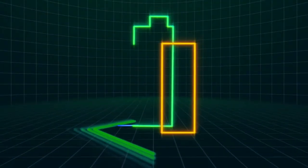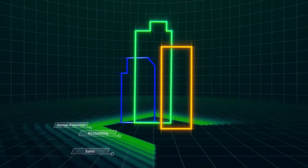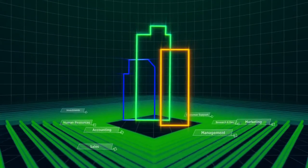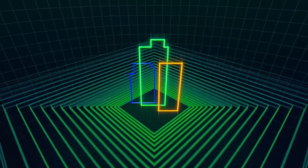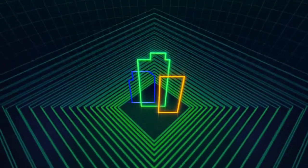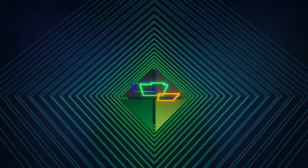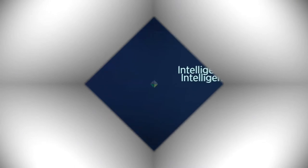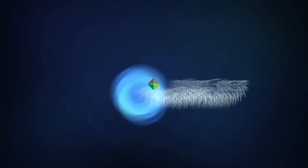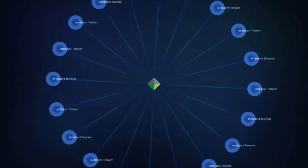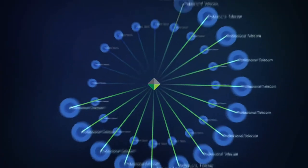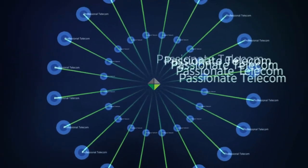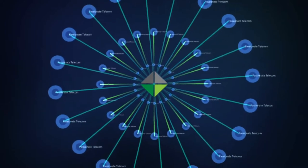As you build your company's future, there are many things competing for your time and energy. We think running a telecom department shouldn't be one of them. With Renotis, you get the benefit of telecom that is managed with the same intelligence, professionalism, and passion you bring to your business.